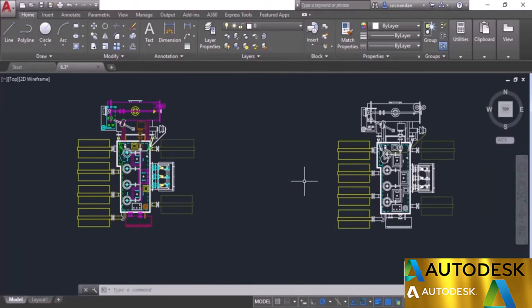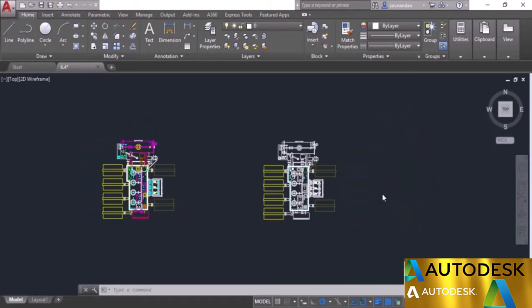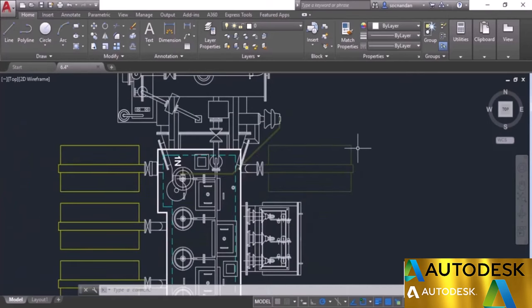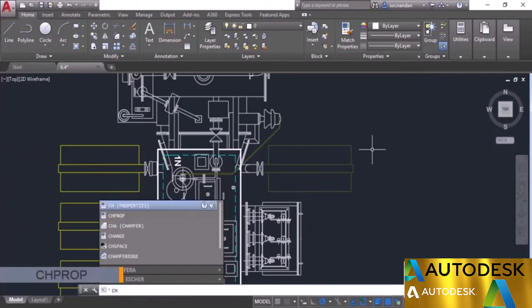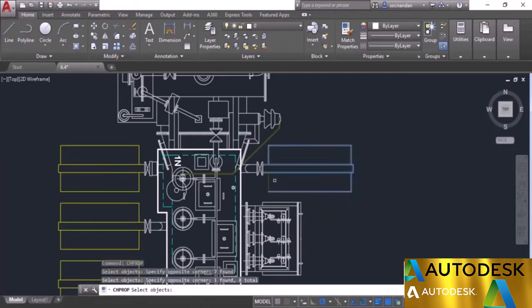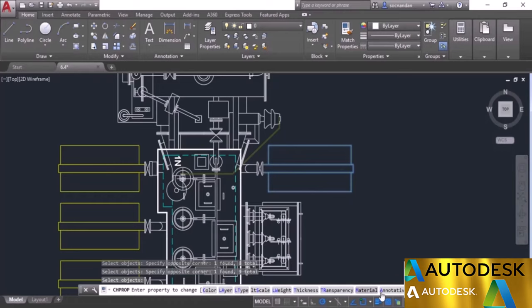That was all about property settings of AutoCAD drawing. In the previous video we saw methods to change object properties. This video is about the chprop command, which lets you change the most frequently used properties directly for any object. Type chprop and press Enter, then select the objects whose properties need to be changed. Now we have options like color, layer, line type, line type scale, and line weight. I will select the transparency option — the current value is 70.